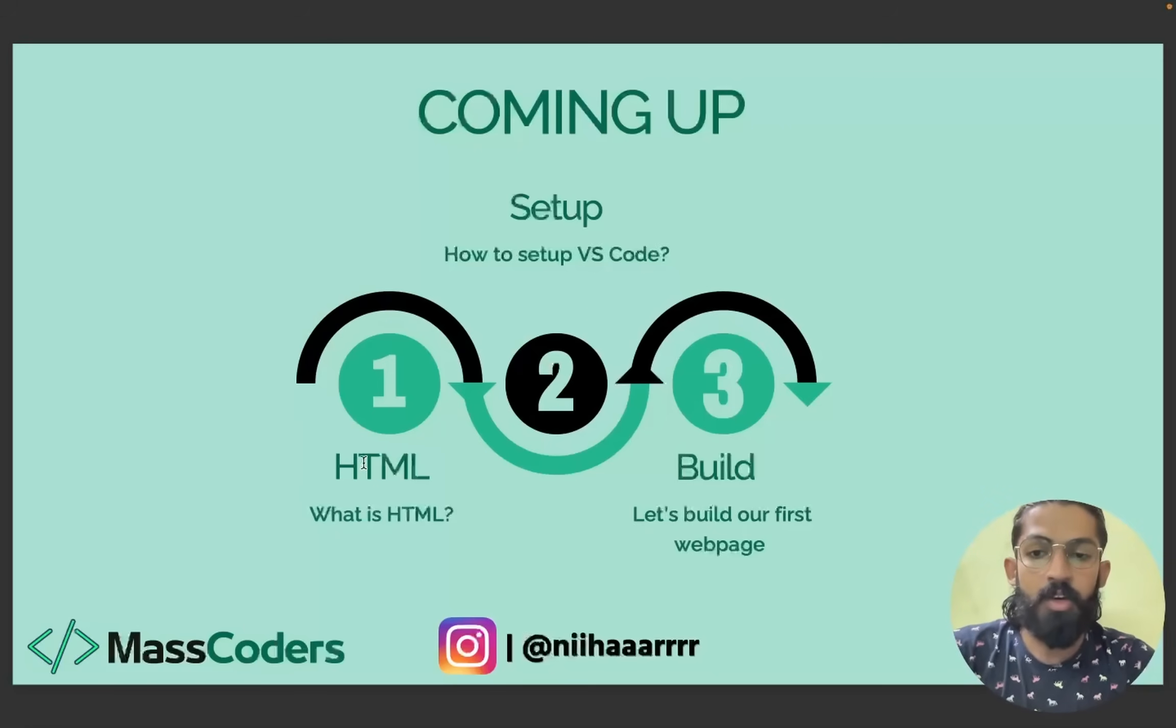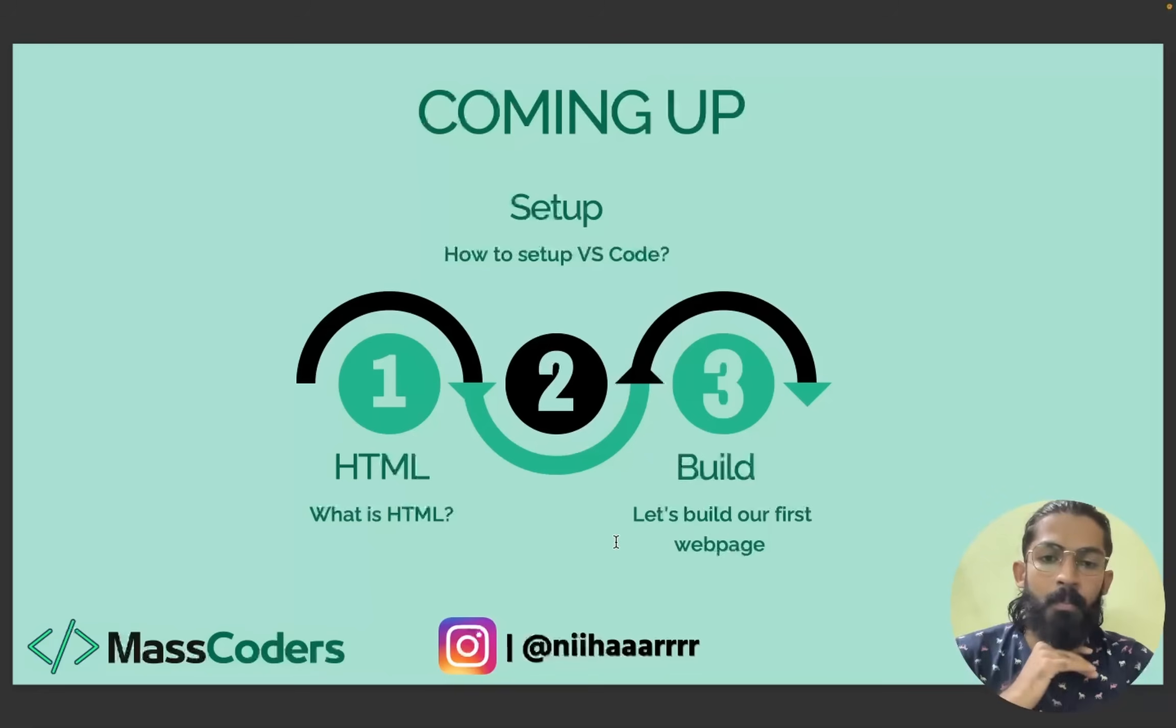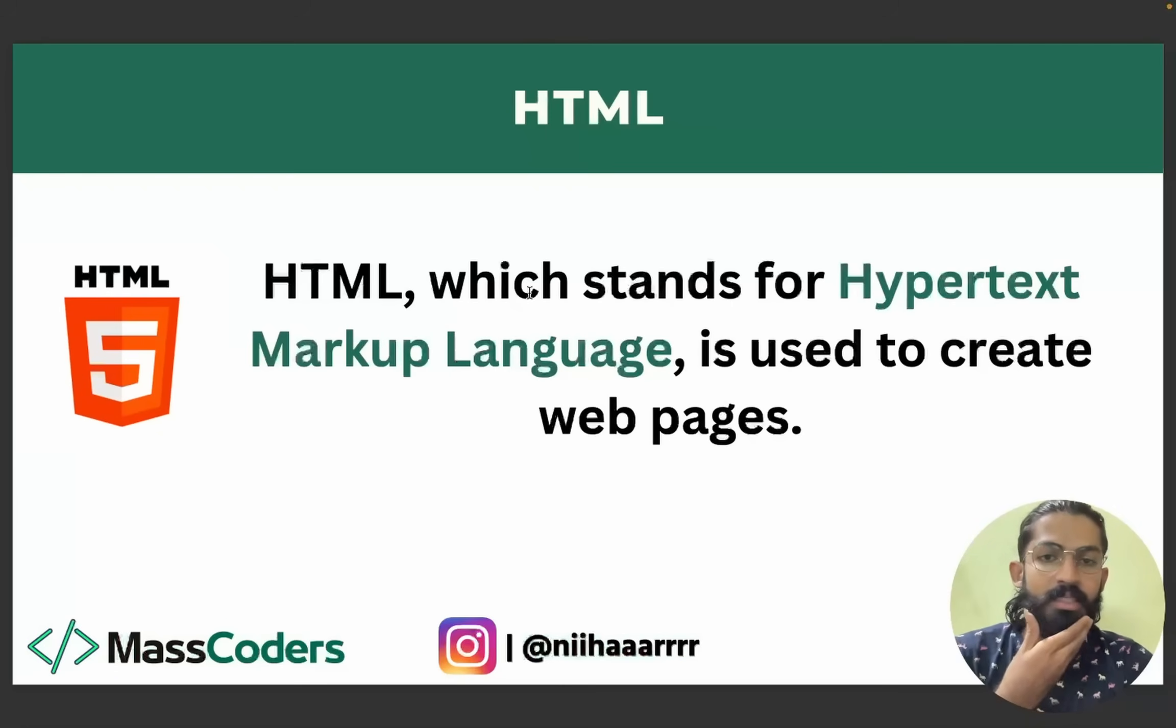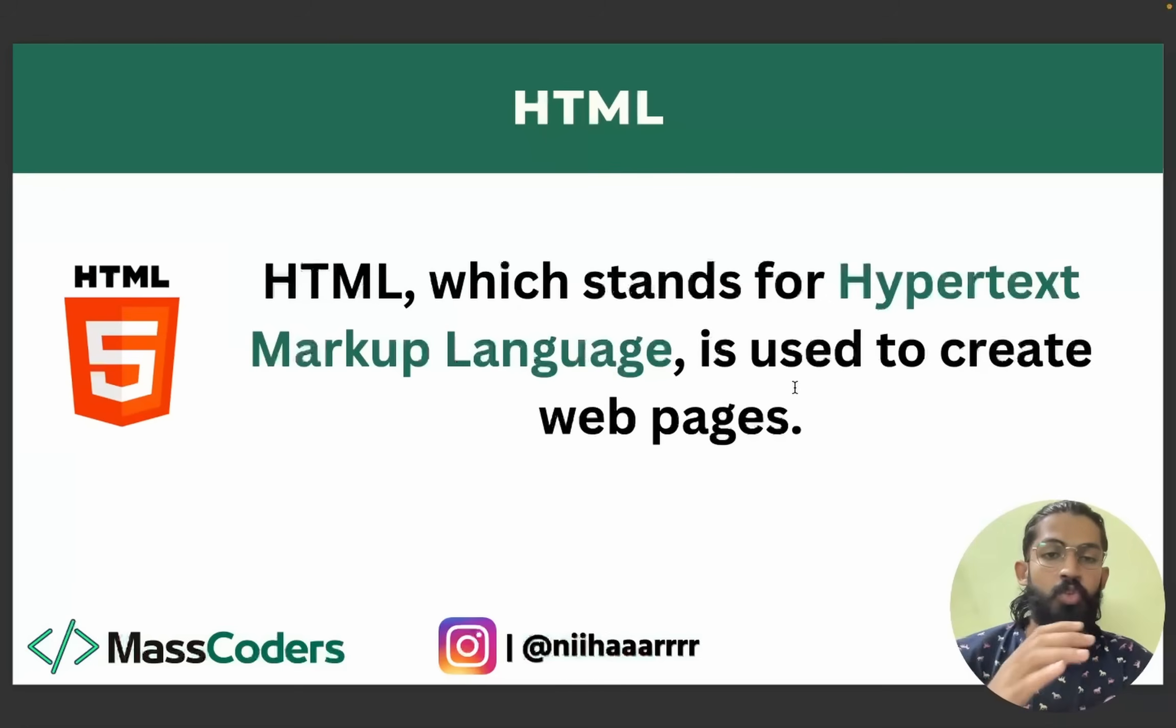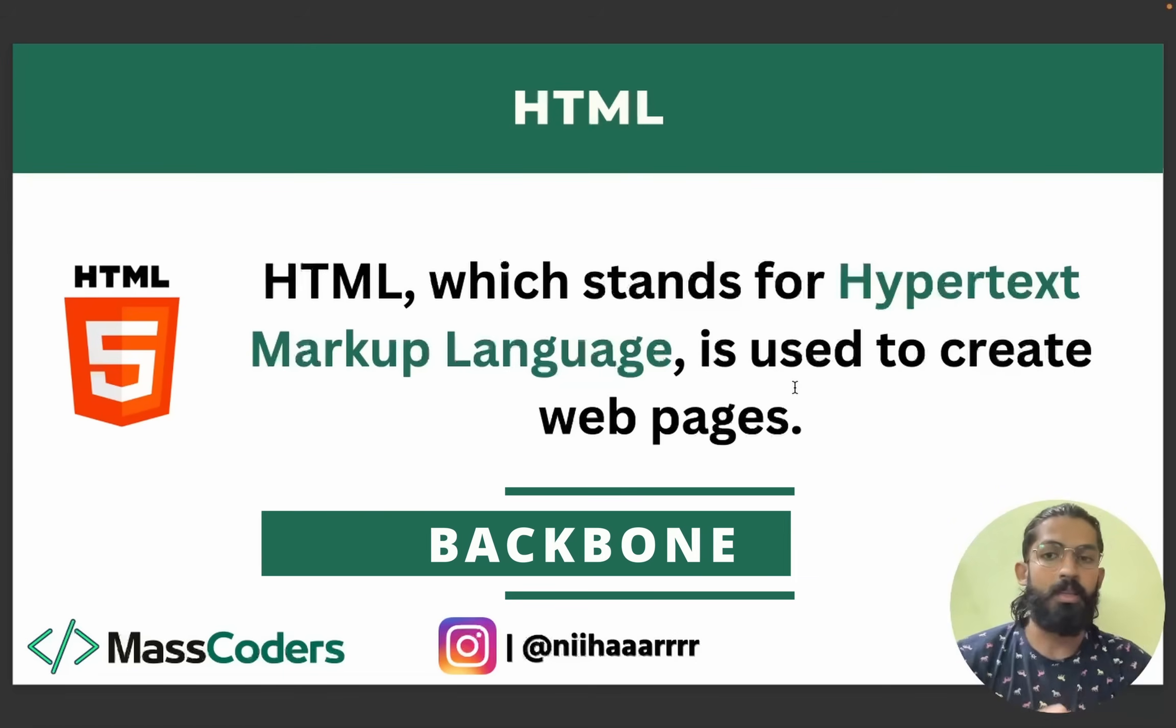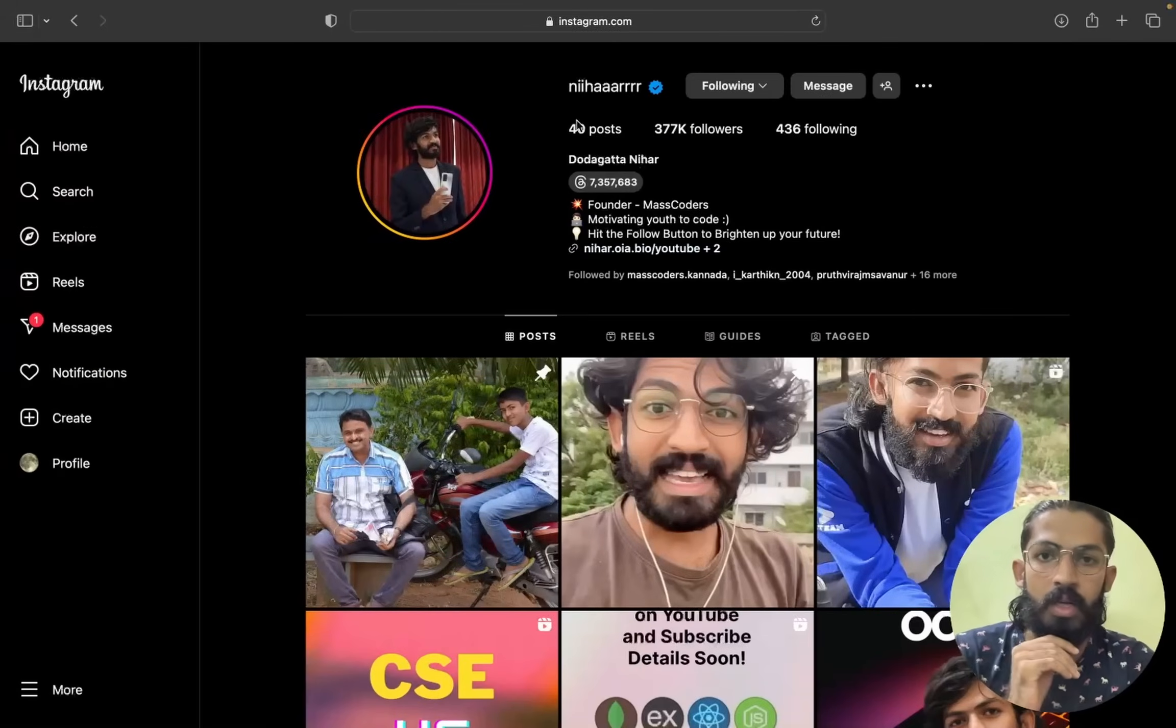What's coming up in today's session? First, HTML. Then we set up the system and we will build a basic website. What is HTML? It stands for Hypertext Markup Language, that is its full form. It is used to create web pages.